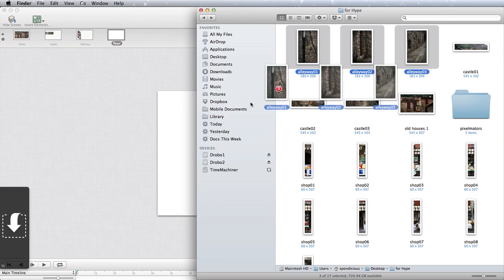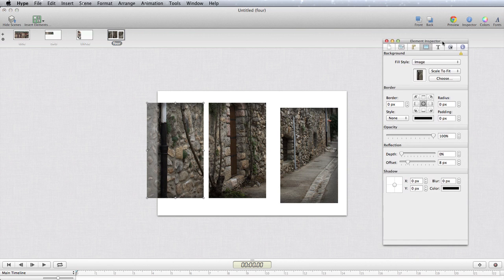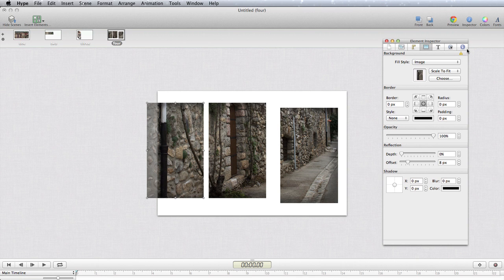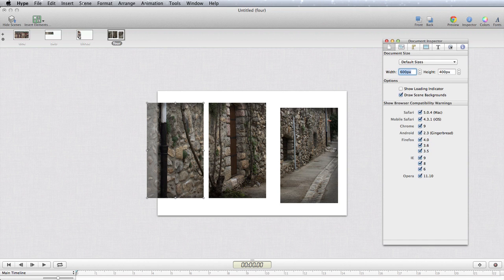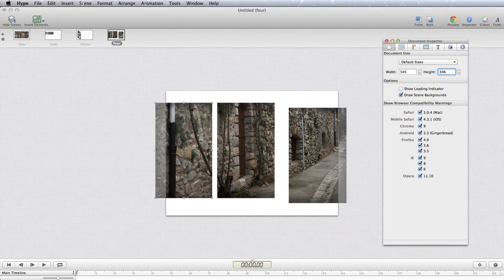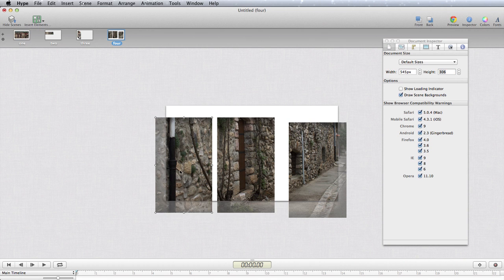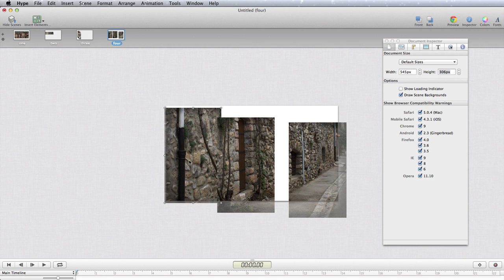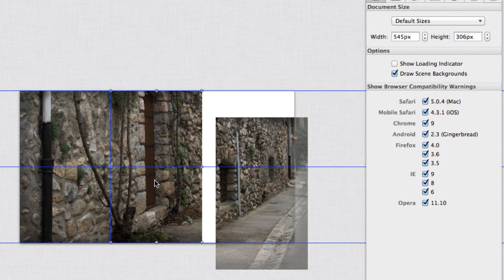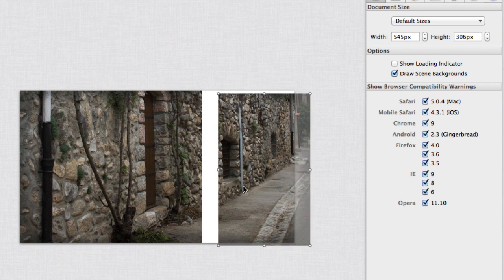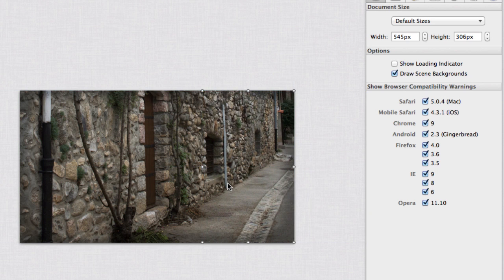Let's first make sure that we've got this thing the right size. Let's have a look at our elements inspector. The size of the document should be 545 by 306. Now everything should start fitting into place and it's very handy that we have all of our guidelines there. They snap to each other so we're going to end up with little gaps in between without any overlaps from one picture to another.